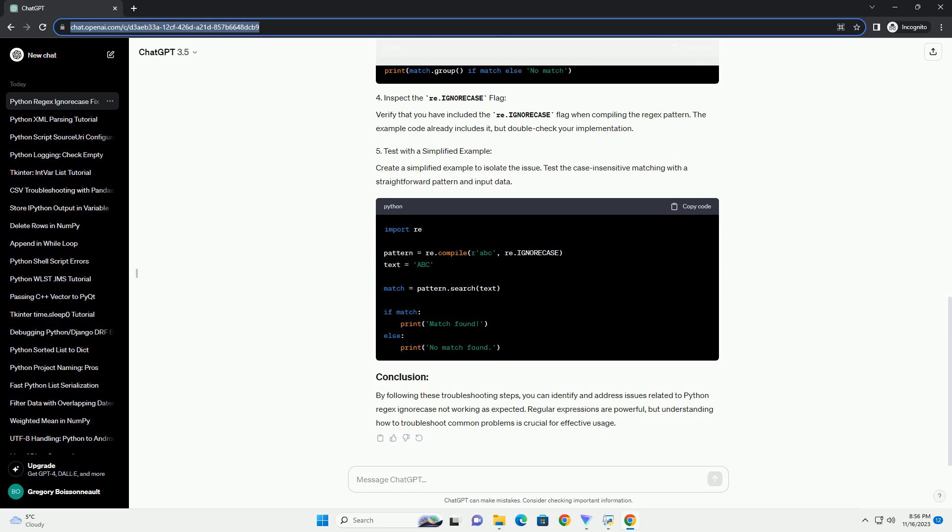Verify that you have included the re-ignore case flag when compiling the regex pattern. The example code already includes it, but double-check your implementation.